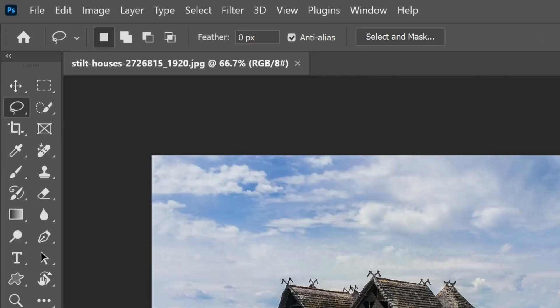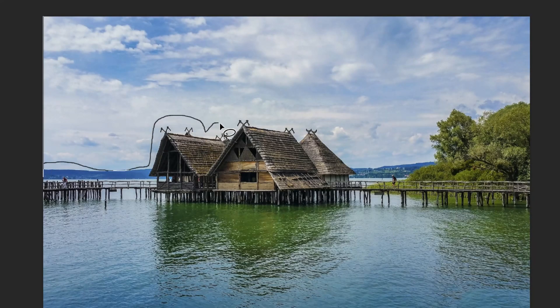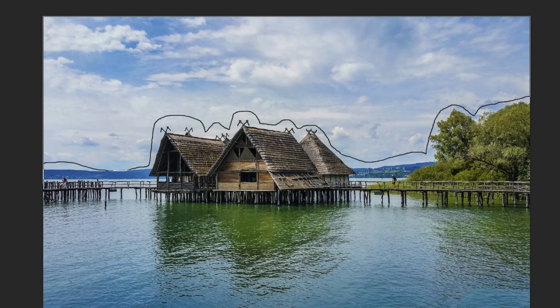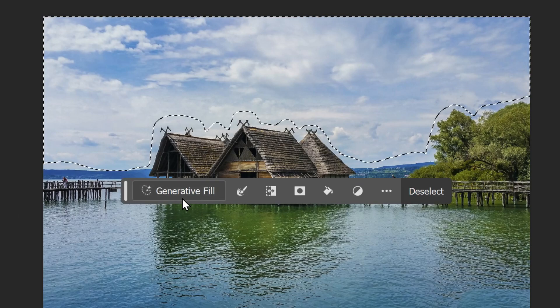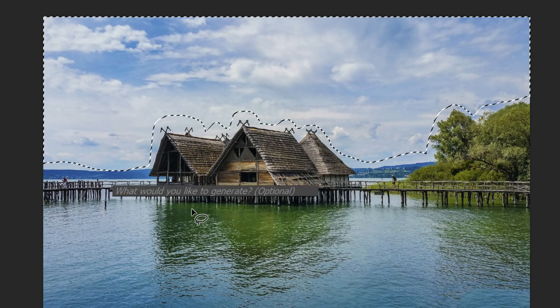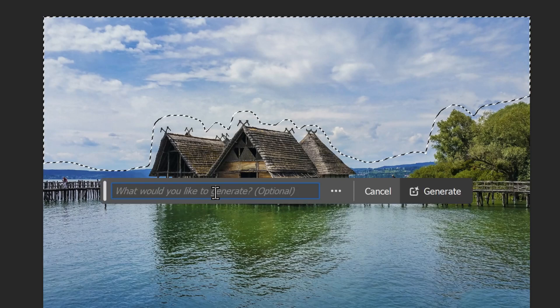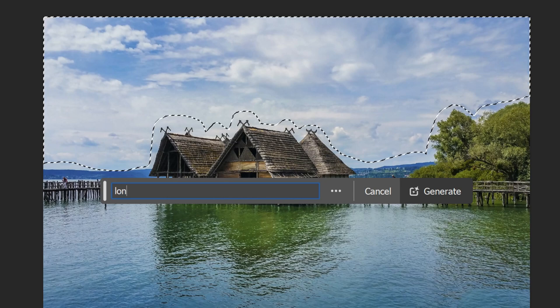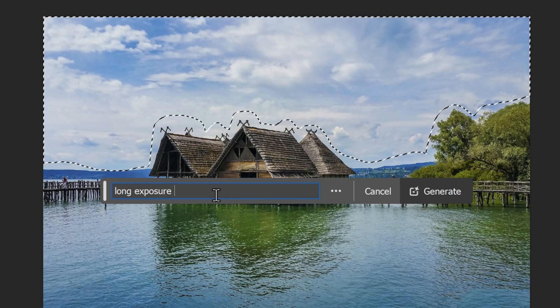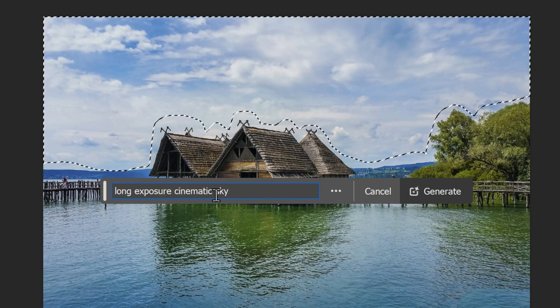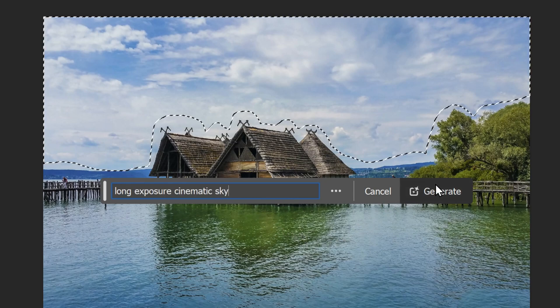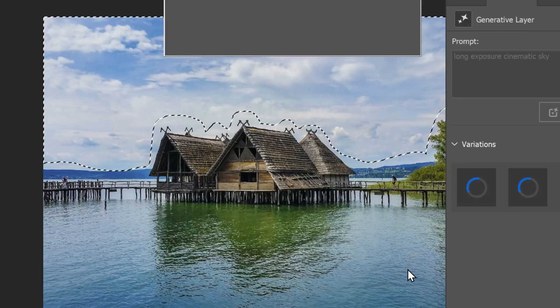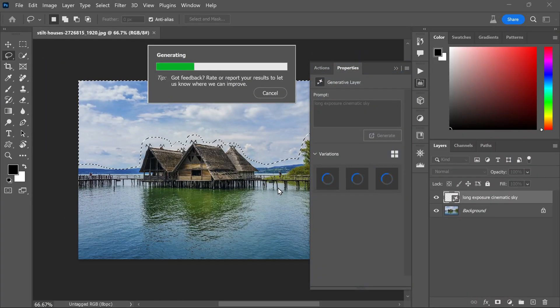Draw around the sky, leaving a bit of extra space around your selection. This way, the AI-generated skies will resemble the original scene more closely. Then click on the generative fill option and type in a description like 'long exposure cinematic sky.' After that, simply hit the generate button. The whole process happens on Adobe Cloud, so you'll need an internet connection.